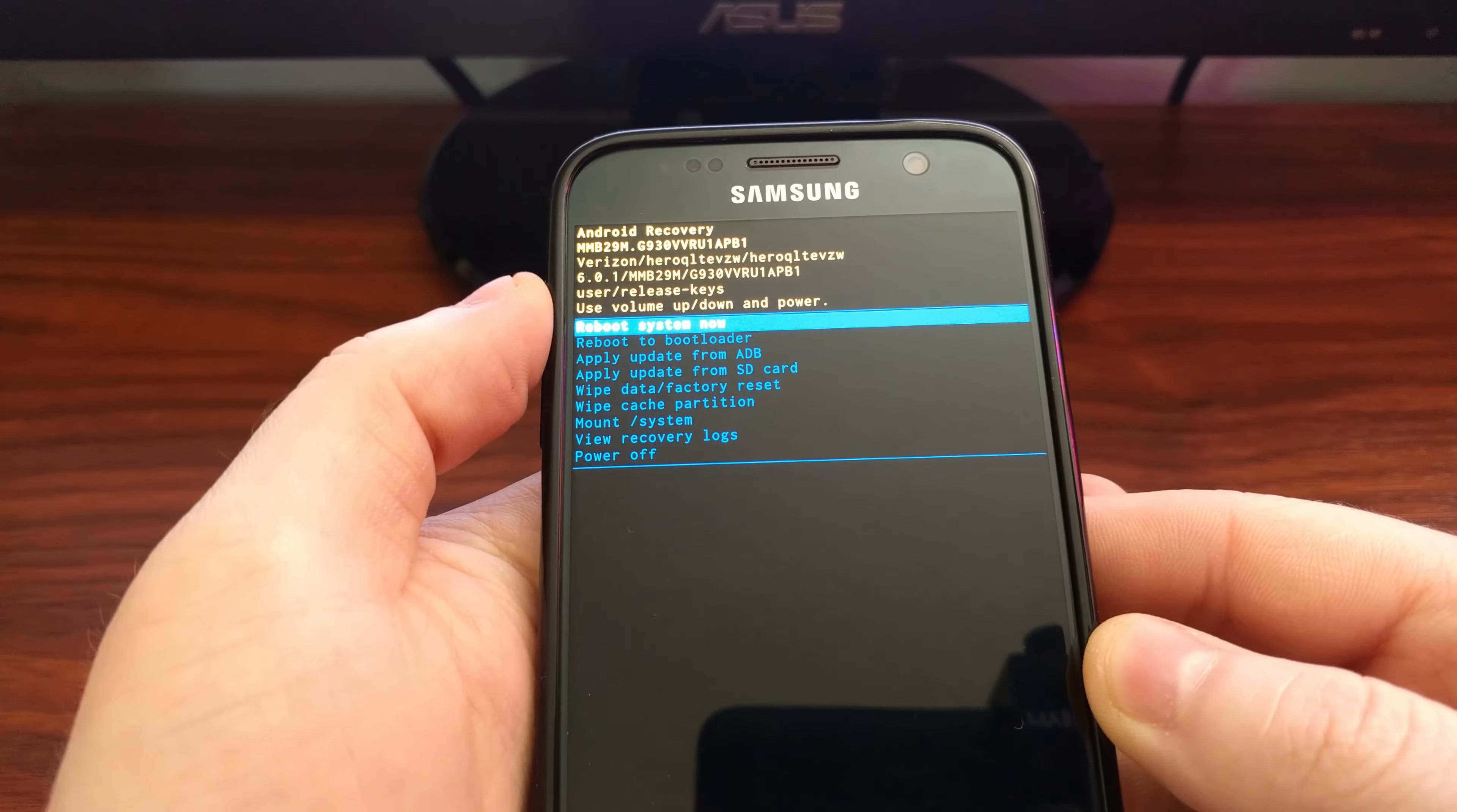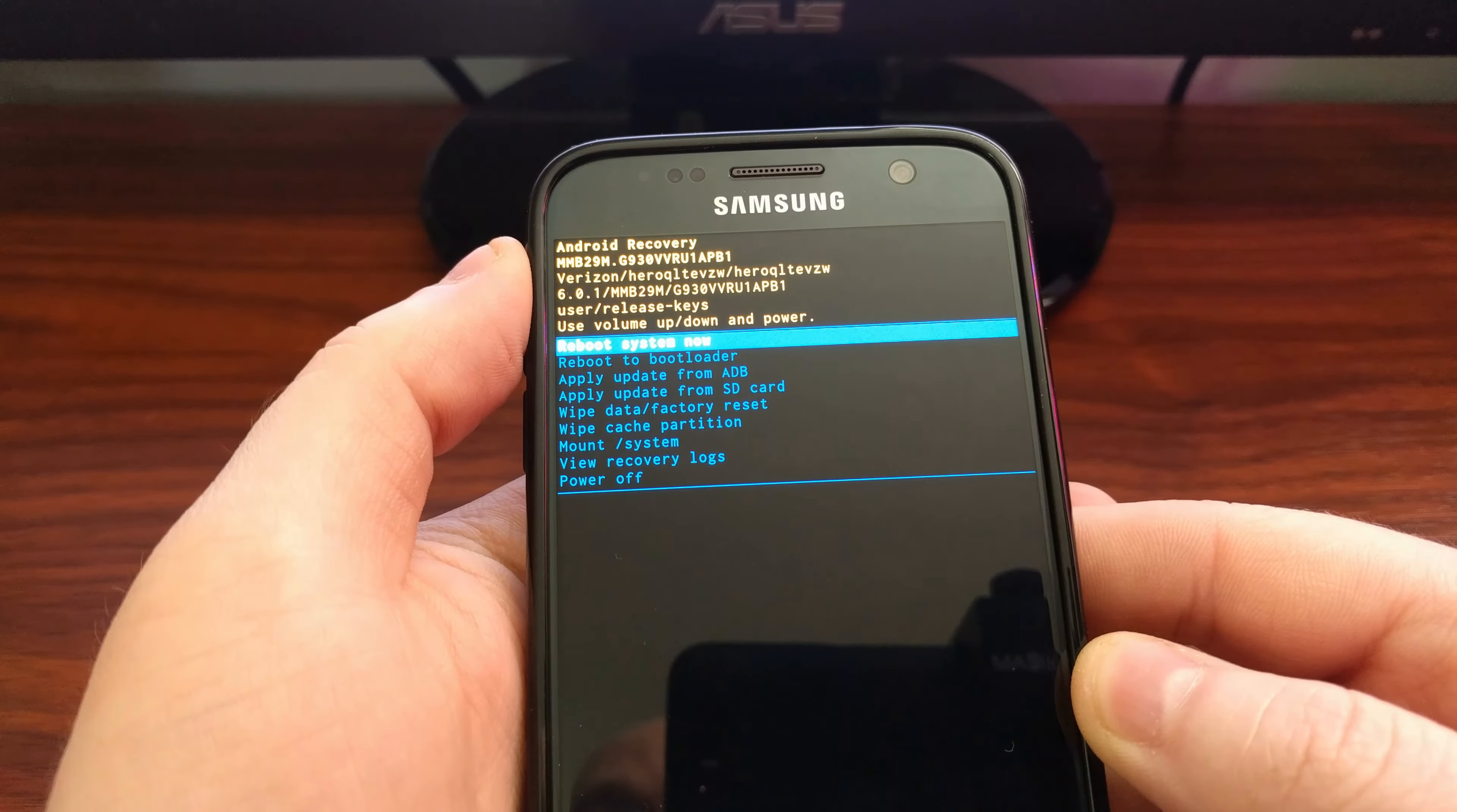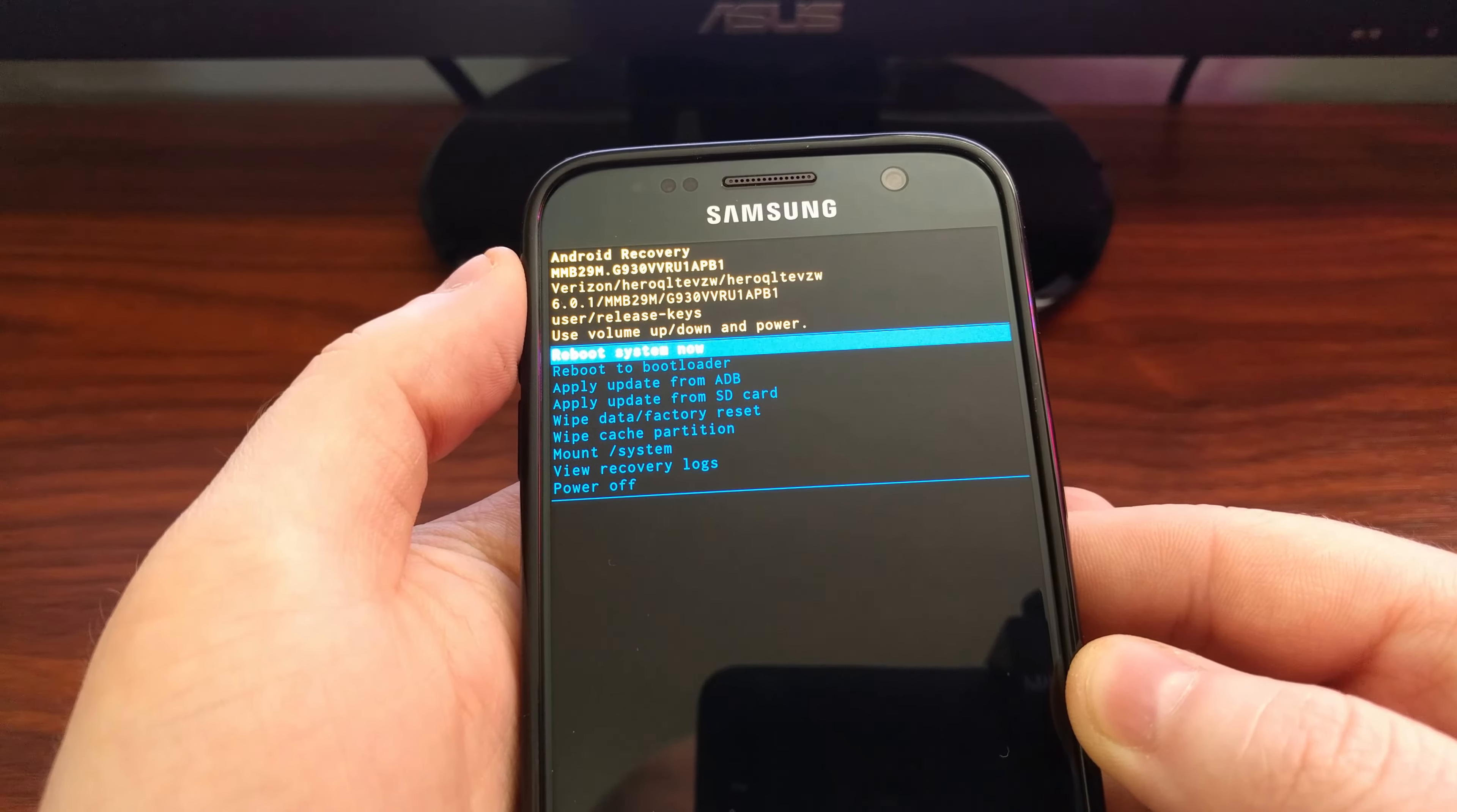If you've ever had any trouble with an application force closing, or maybe you can't connect your Galaxy S7 to another Bluetooth device, you may want to consider wiping cache partition as a troubleshooting step. To do this, we need to get into the stock recovery mode.